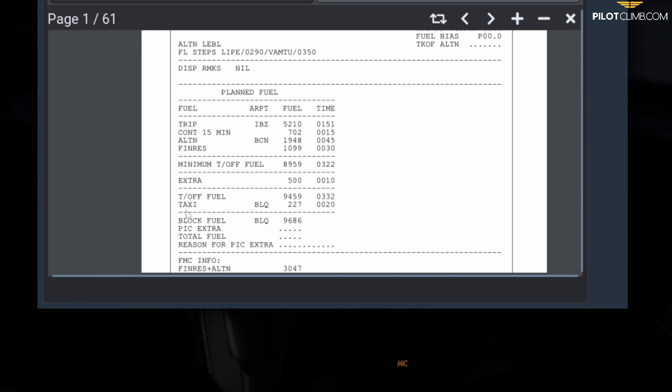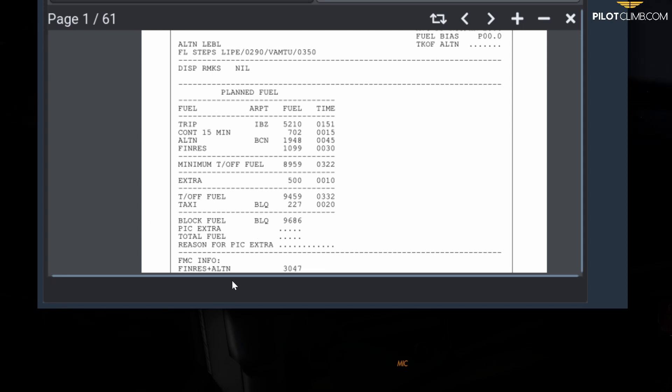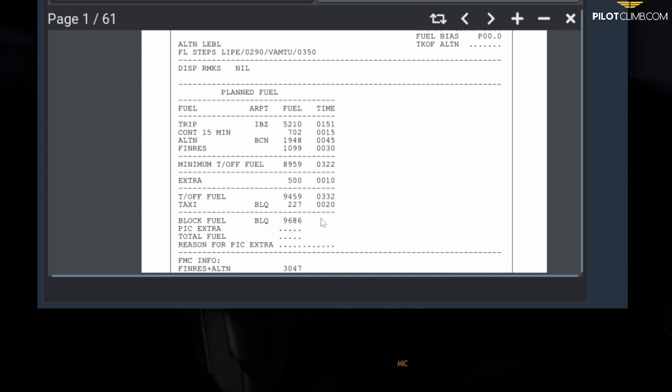Then below that you have the taxi fuel in Bologna, which is basically where we took off. This taxi fuel is what you need from your parking stand all the way down to takeoff. In this case it was 227 kilograms and 20 minutes of taxi time.